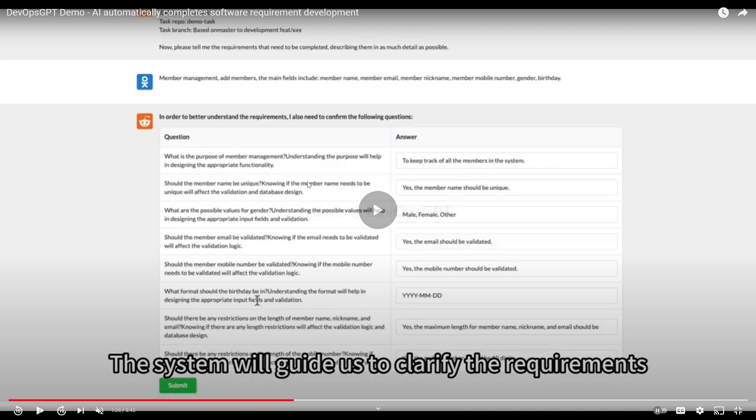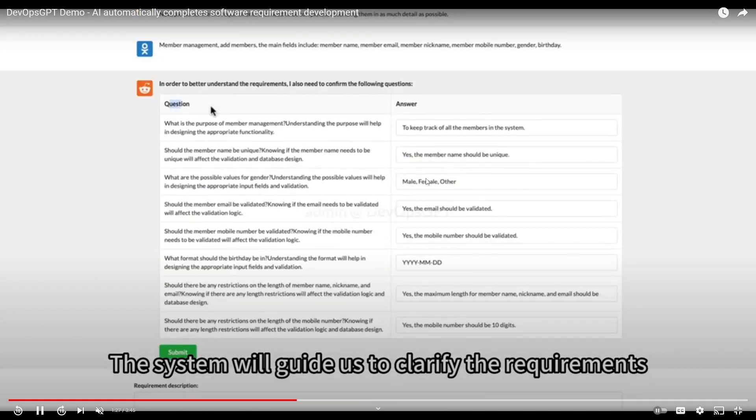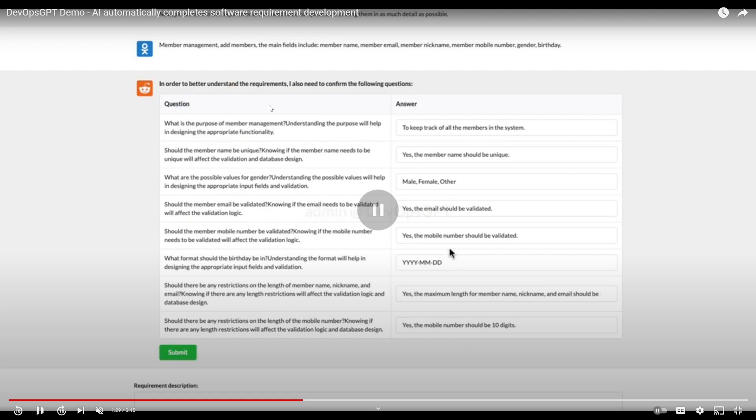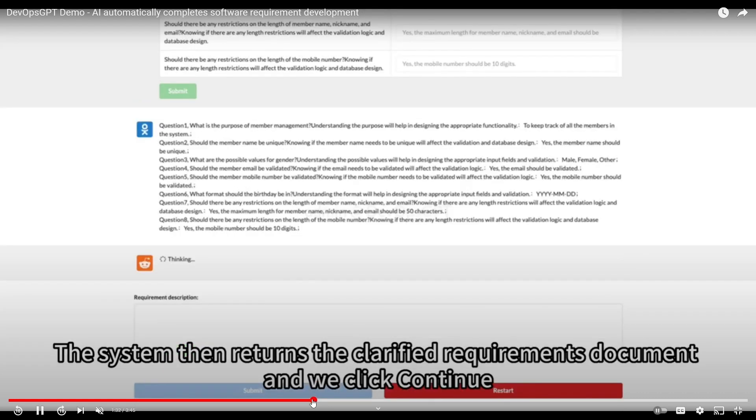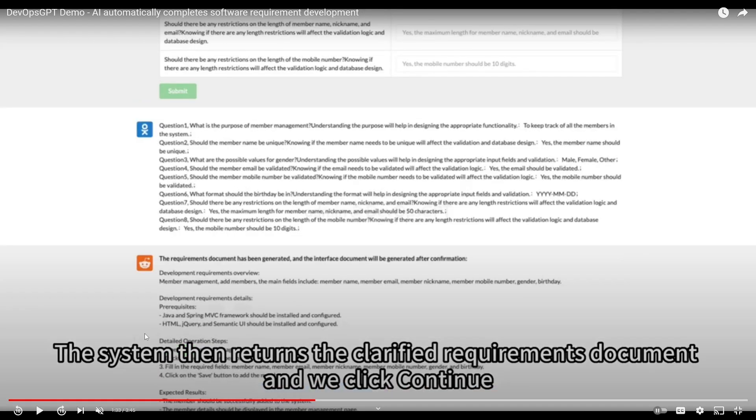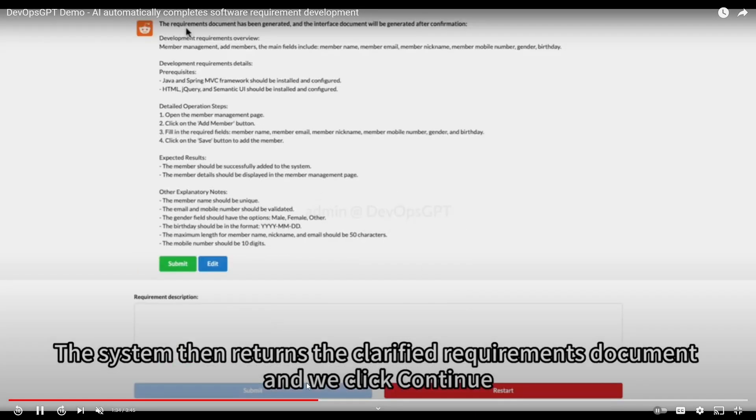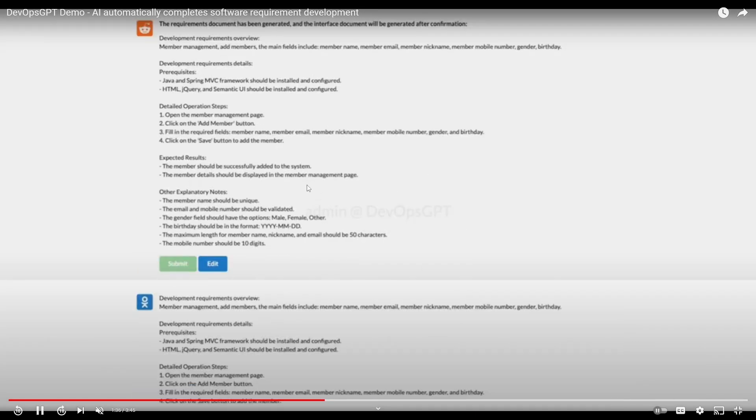It asks you the questions that will be required to answer each of these things. In order to better understand the requirements, it will need you to confirm these questions. Once that is done you submit the requirements.